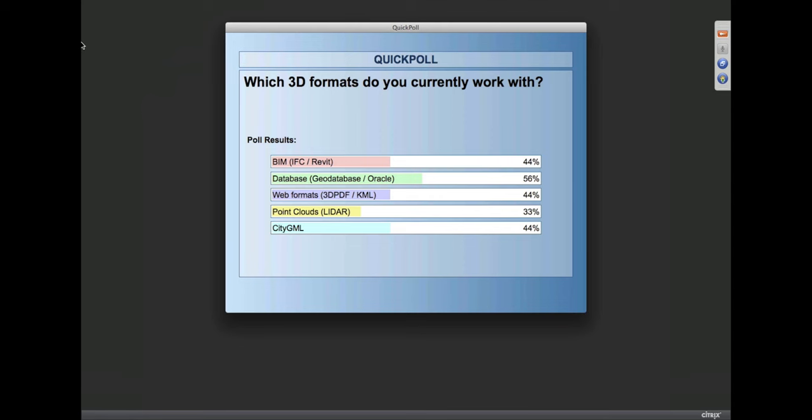It looks like quite a few of you work with geodatabase or Oracle — some kind of database format for 3D — and that's pretty evenly spread across the others. We are looking at potentially for 2014 adding rabbit support for reading. That's certainly on the horizon, and we're always improving our point cloud support.